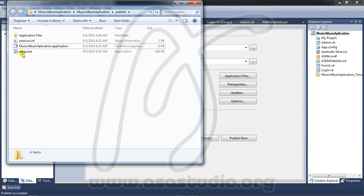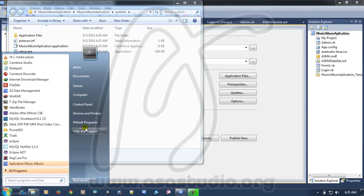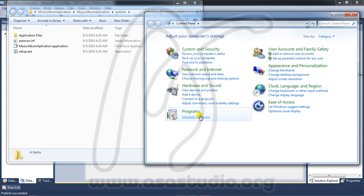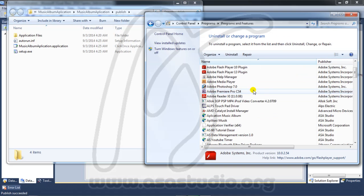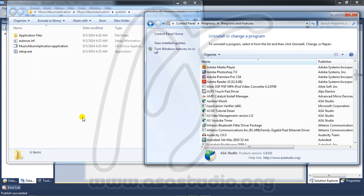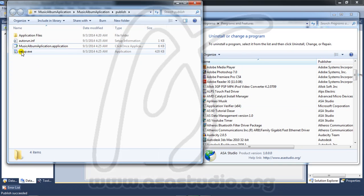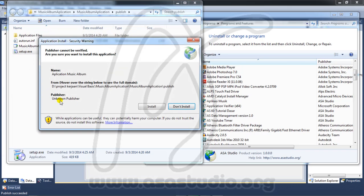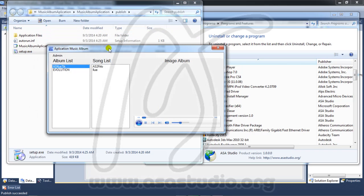Now I have a setup file. Before I install, I go to Control Panel and uninstall a program. I choose my application - Music Album from Asa Studio. Go to the Uninstall button and press OK. Now I don't have the Music Album application.